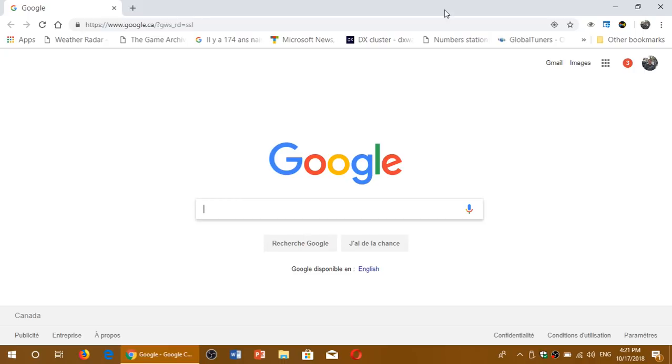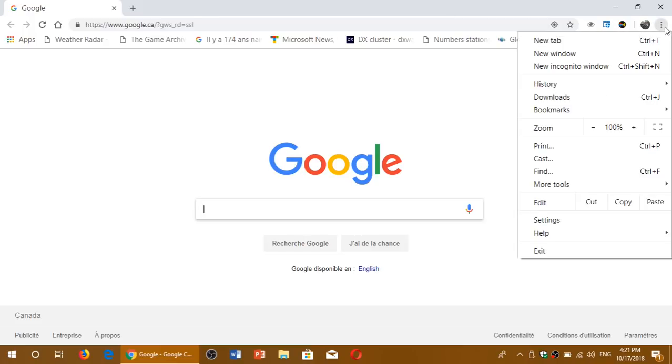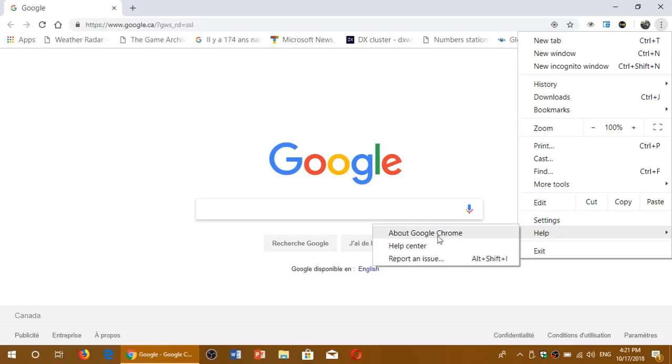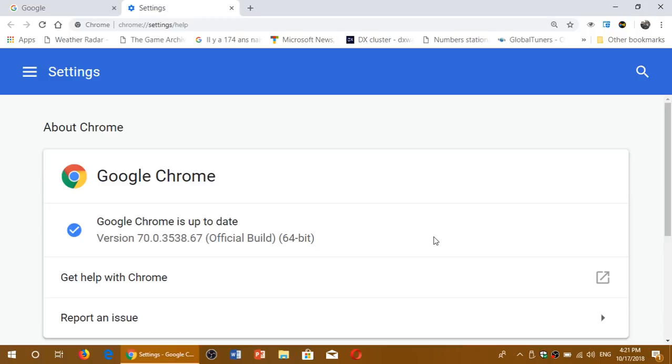First, if you want to know if you have Google Chrome 70, go to the upper right corner, click the three vertical dots, go into Help and About Google Chrome. You should see it upgrade or update if it has not updated, and you'll be at version 70.